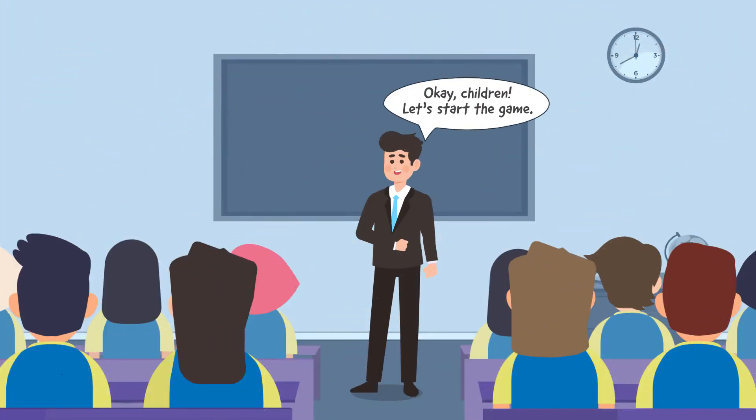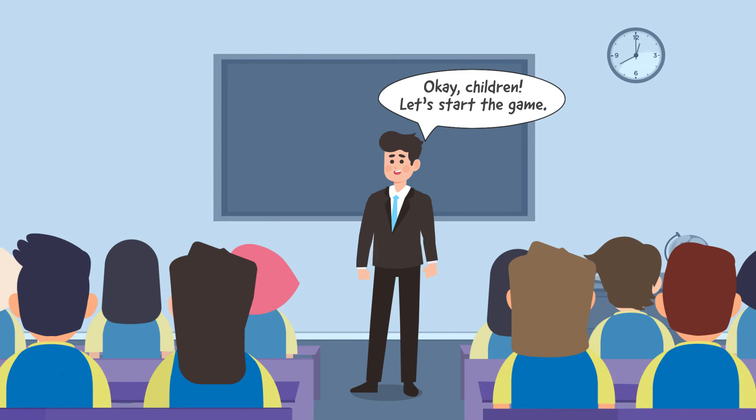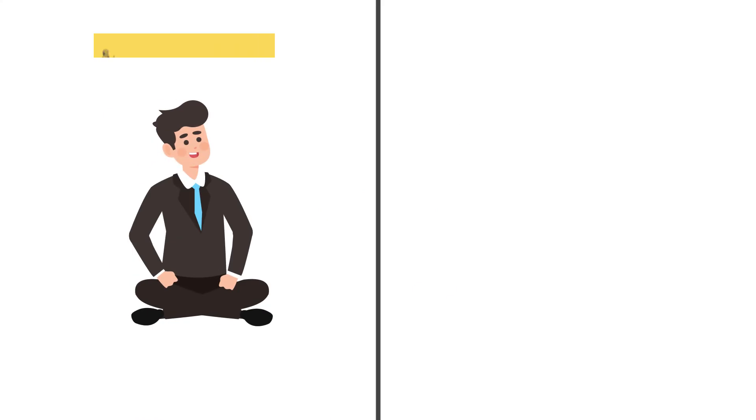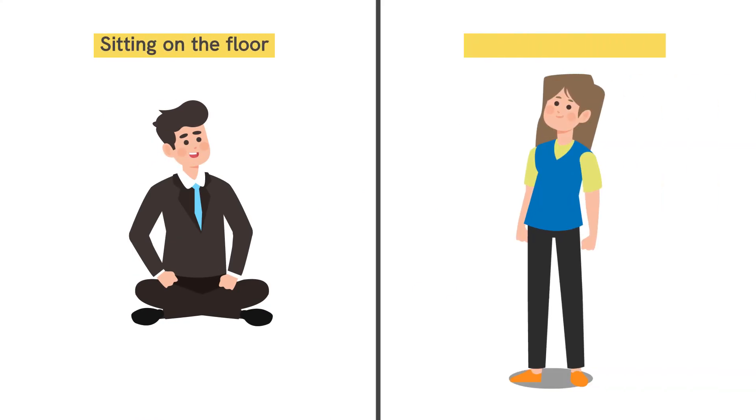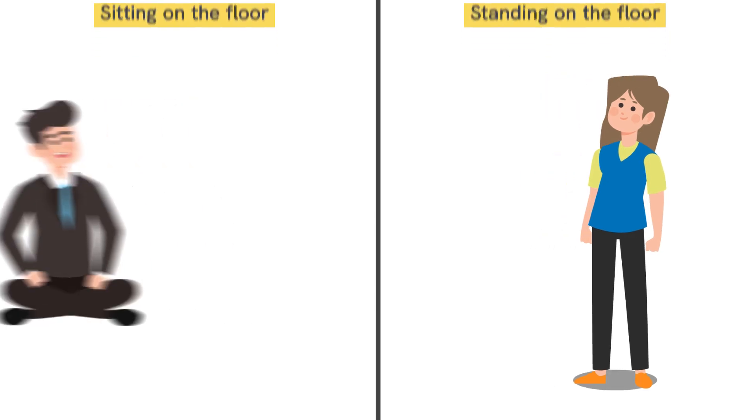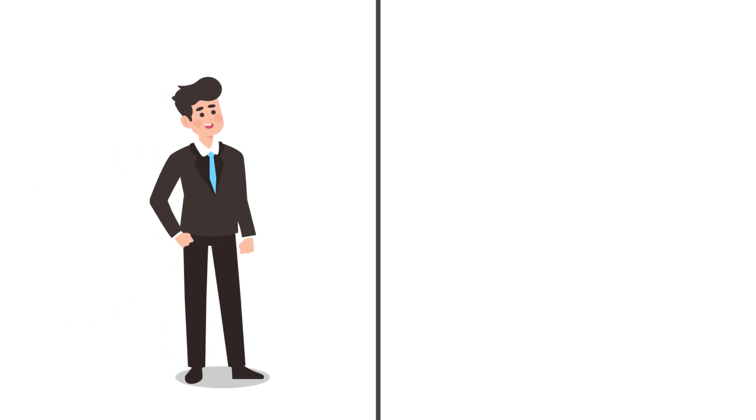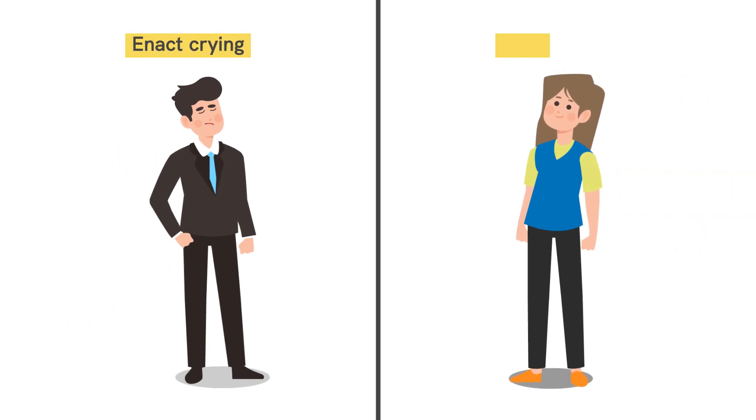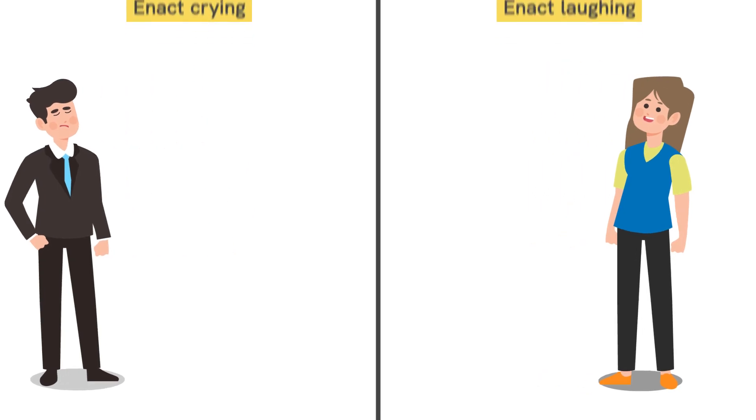Start the game by performing actions one by one. For this, the students will actually have to do the opposite—that is, they will have to remain standing. Now we will enact the action of crying. The students will have to enact the opposite action, which would be laughing.